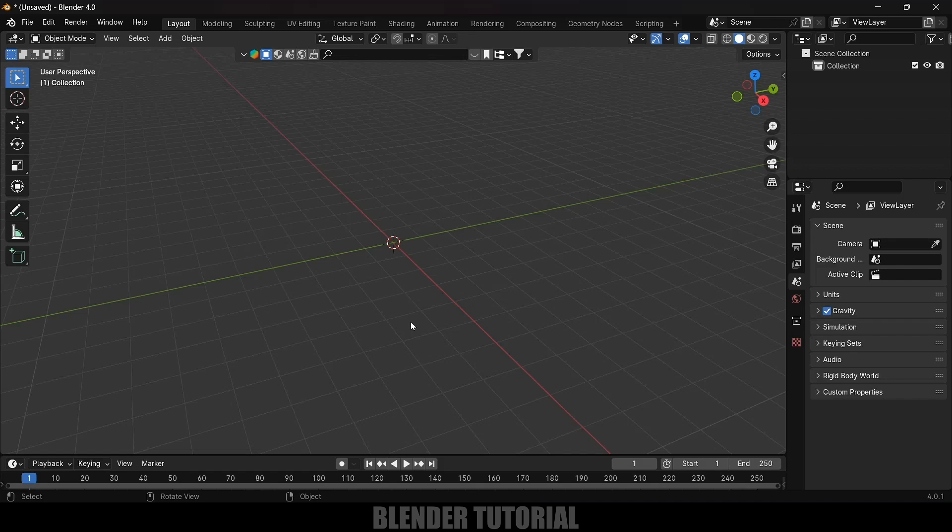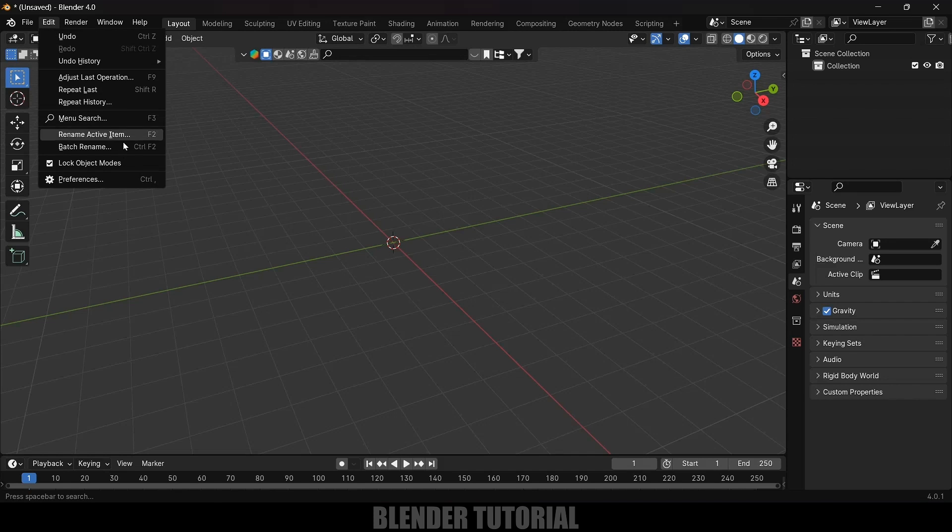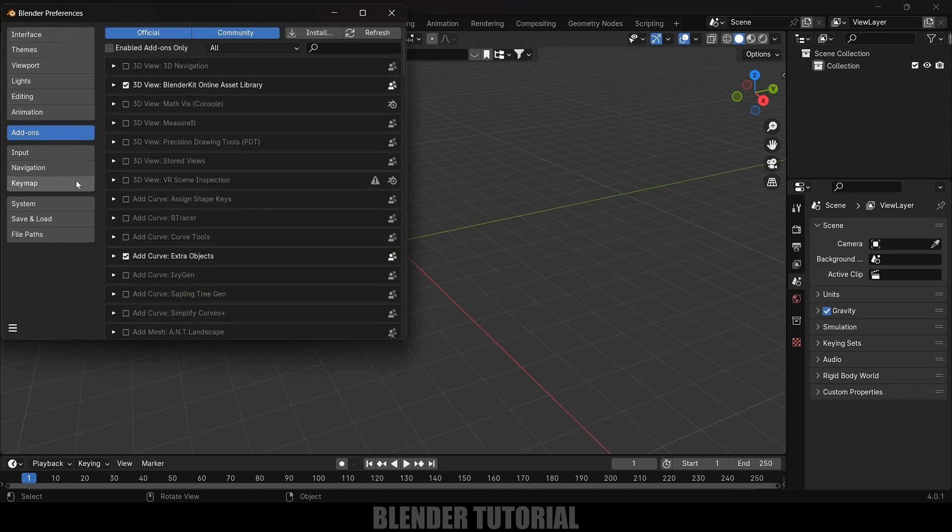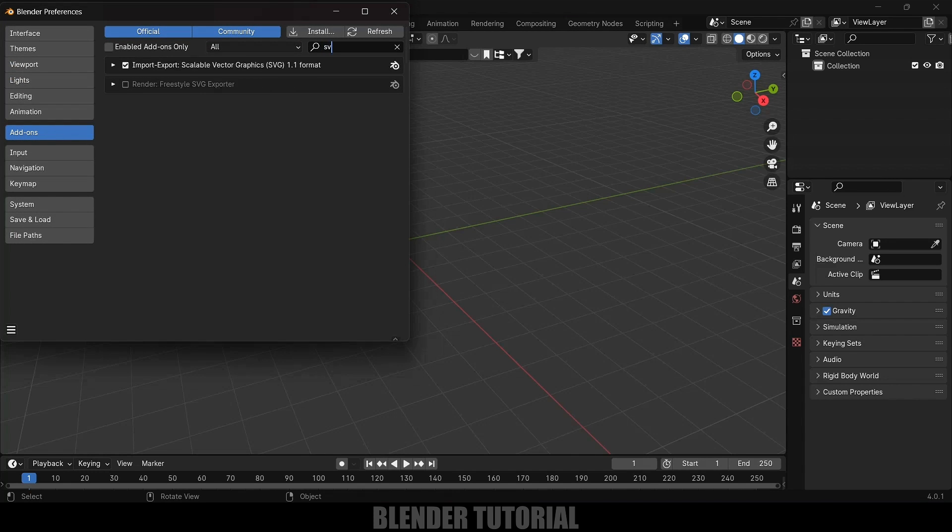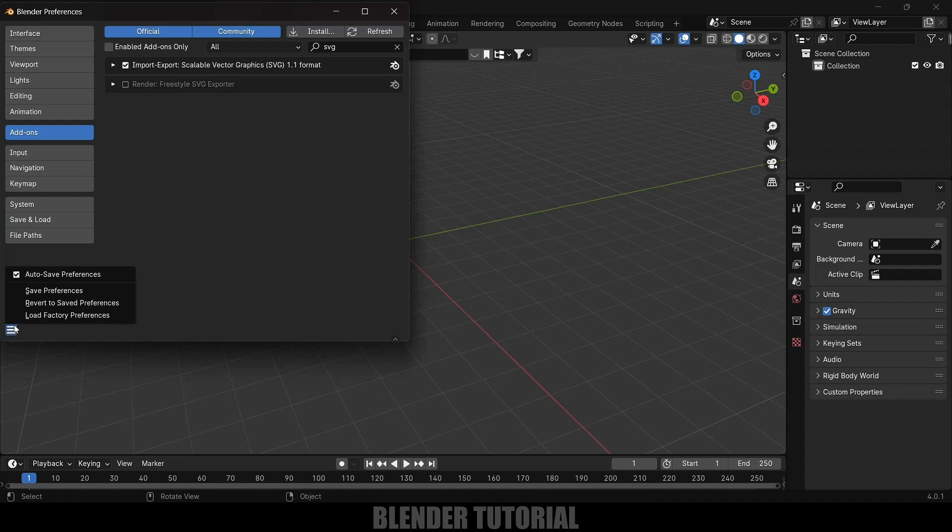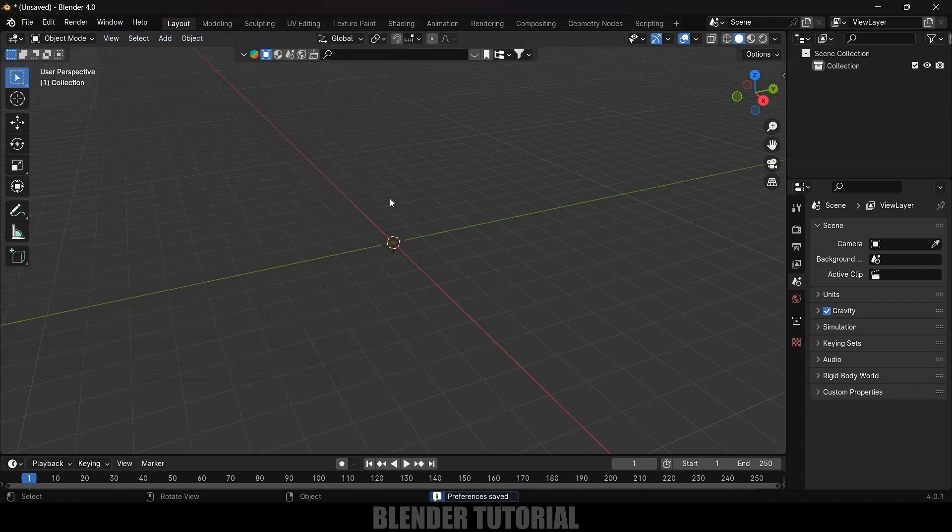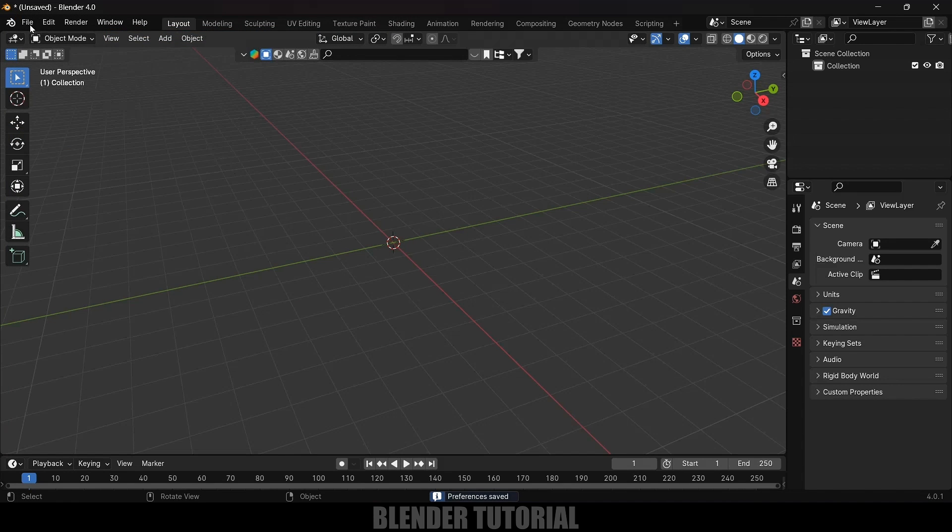Once that is done let's import our logo. Before importing our logo first we need to enable an addon that comes with Blender itself. In order to enable that go to Edit, Preferences, come to Add-ons and look for SVG. Just type SVG and by default this will be disabled. Enable it, save the preferences and close it.